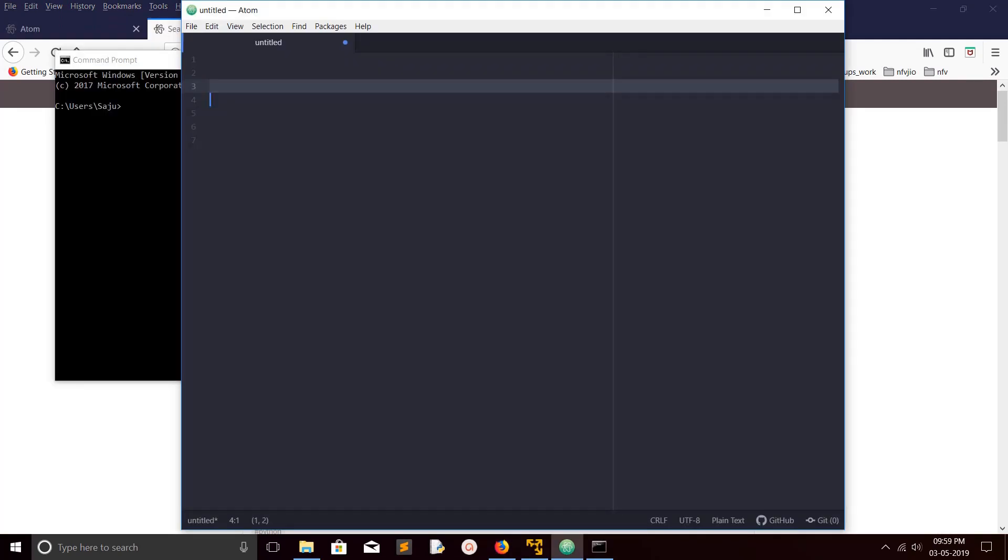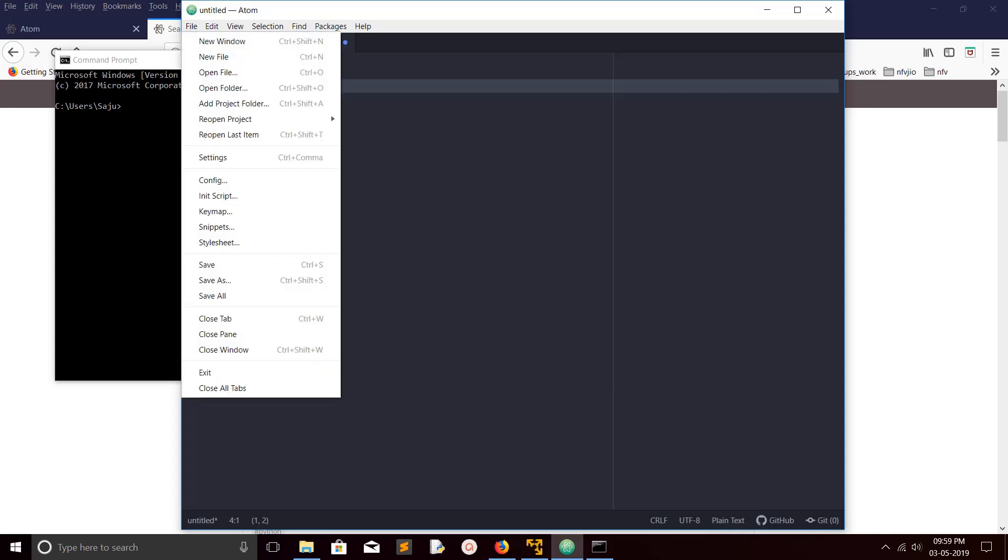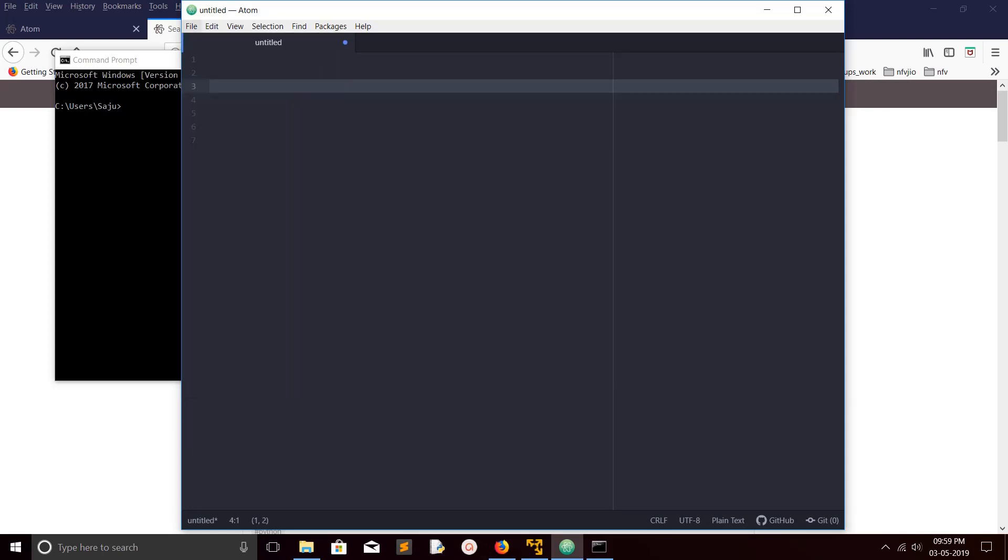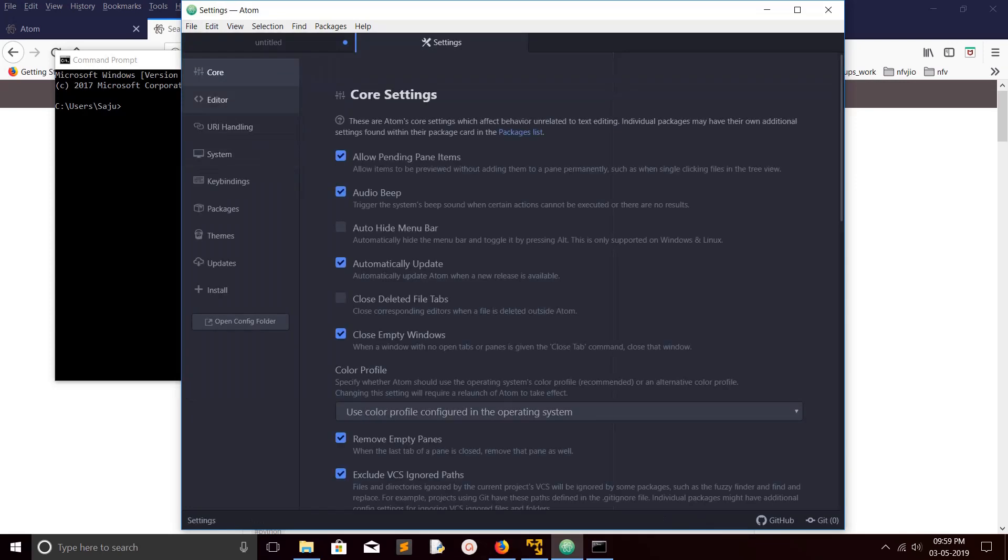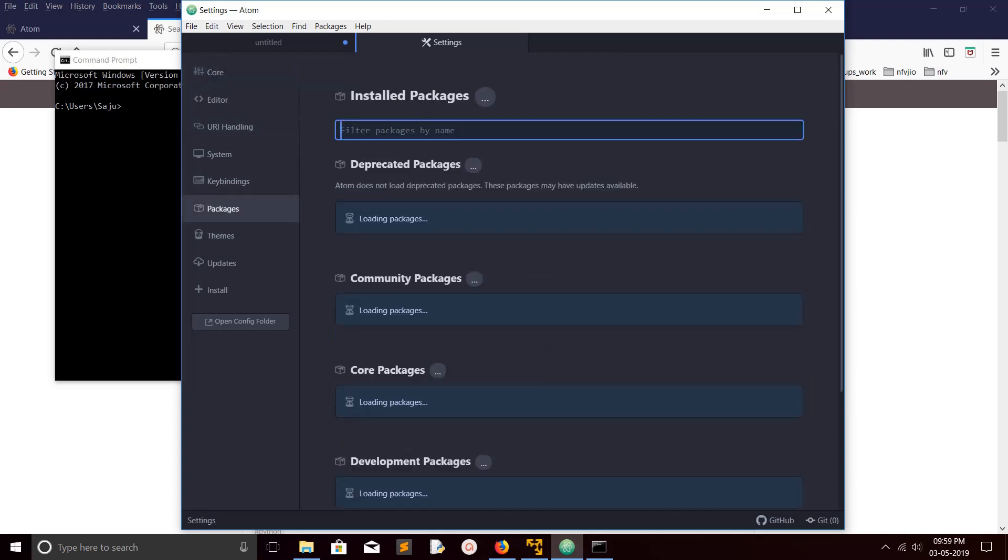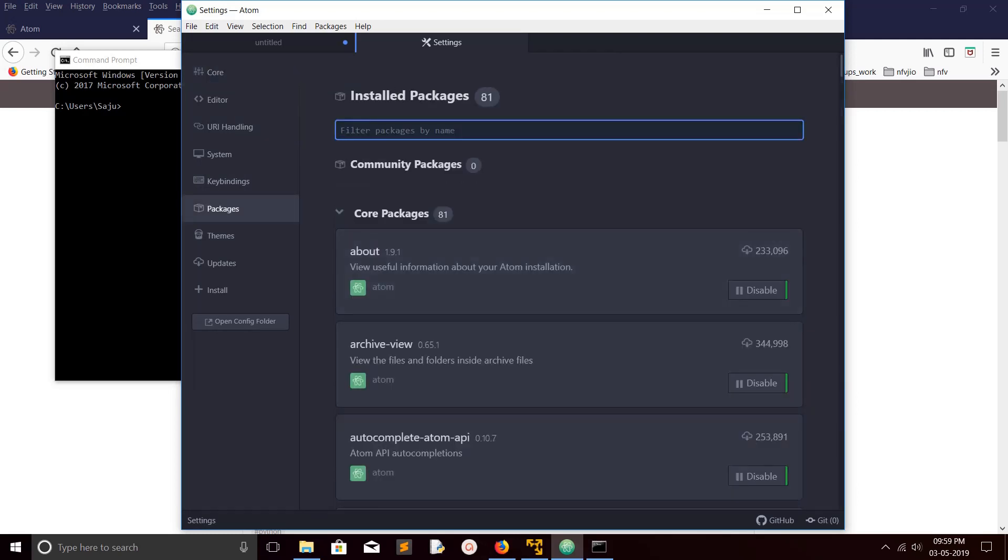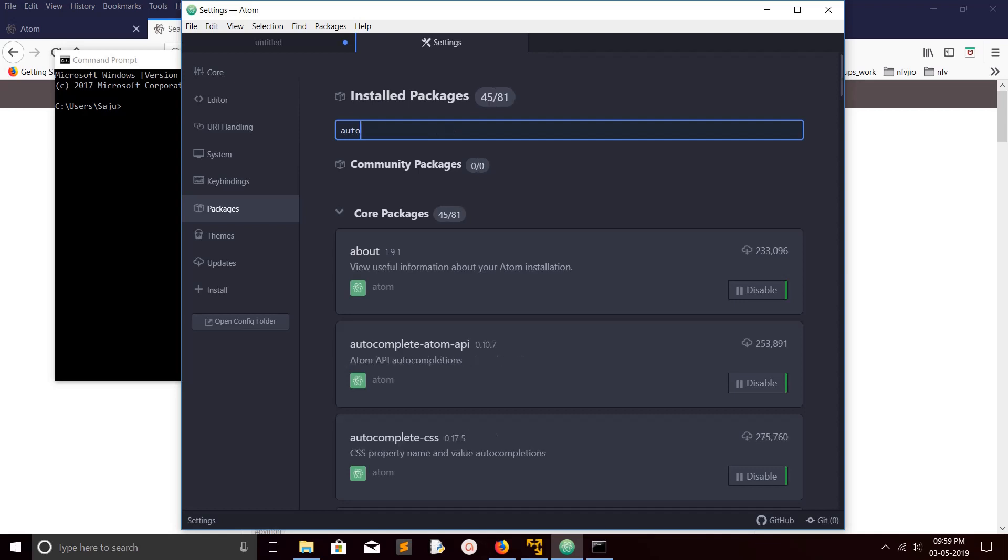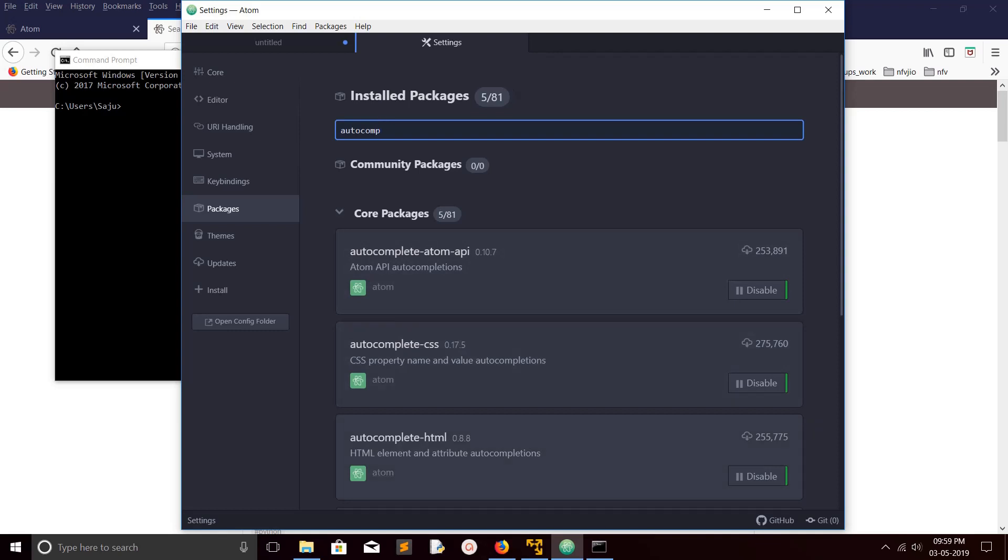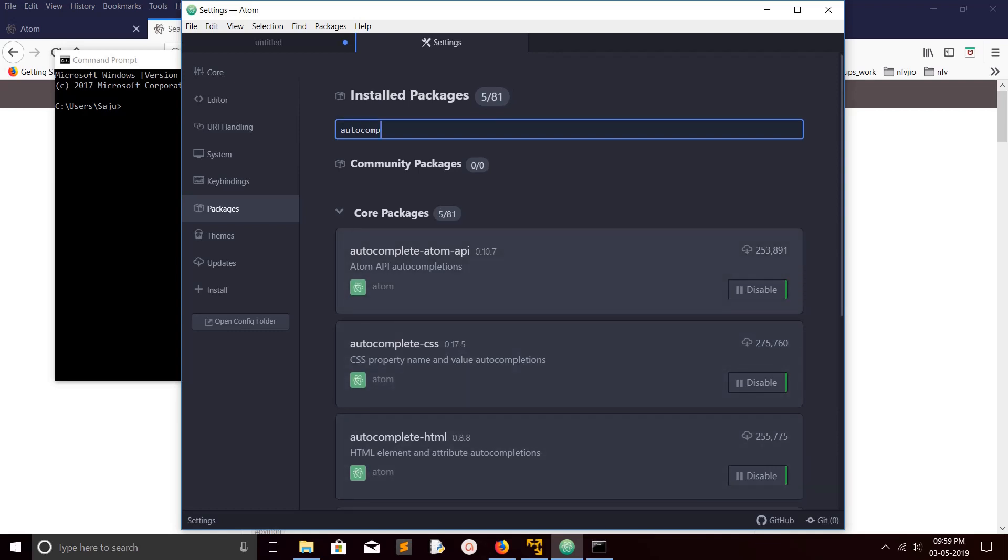If you want to install a new package, just go to File, then select Settings, then click on Packages. Here you can see in core packages 81 packages are available. You can just search it, for example autocomplete.